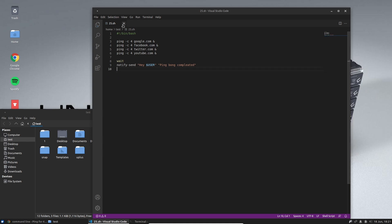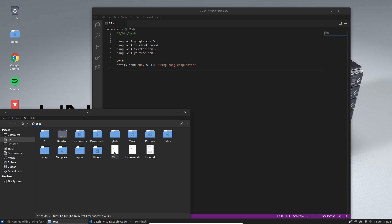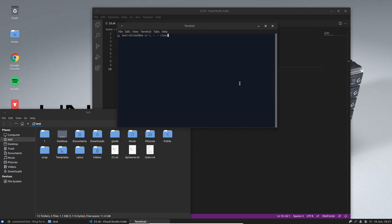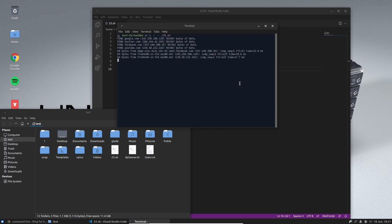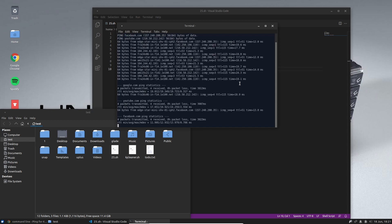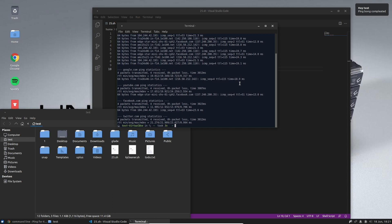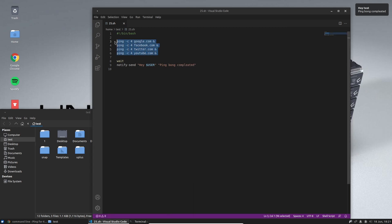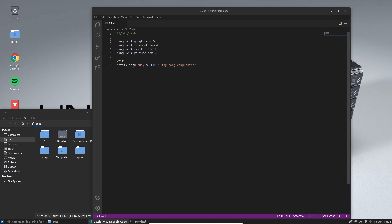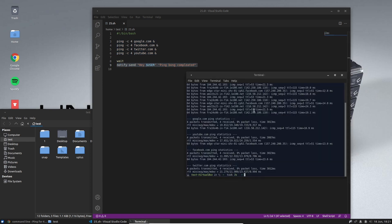If I save this file — it's called '25.sh' — and go into the terminal and run './25.sh', you can see it's pinging all four of those sites at the same time. When they are pinged, it shows the notification up here and you get the ping results. So it first executes the ping commands, then executes the next bit. Adding an ampersand makes commands all execute at the same time, and 'wait' separates the batches.